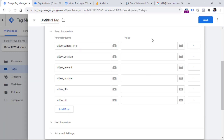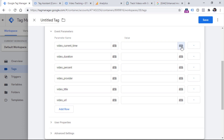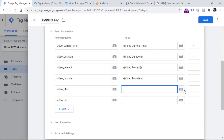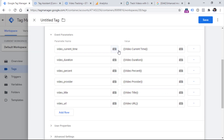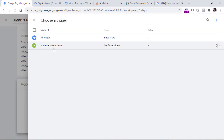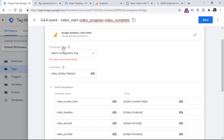So in these fields we should insert variables that will return current time, duration, and some other stuff. Luckily, the built-in video variables can do that. Let's click this button and select video current time, then for the video duration parameter select video duration. And let's repeat that same action for all the other parameters. After we have configured all of these parameters, it's time to select a trigger — in the triggering section click anywhere and then select the YouTube interactions trigger that we recently created. Now let's name the tag — I usually like to enter event names here because it will make searching easier in the future. Save the tag.